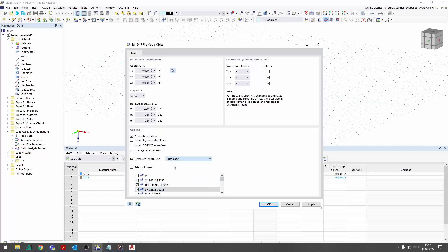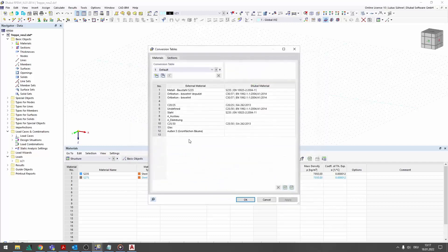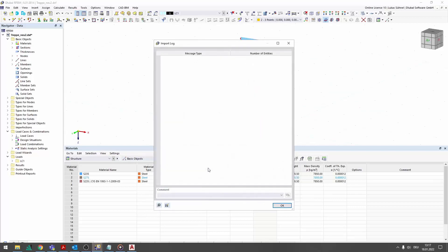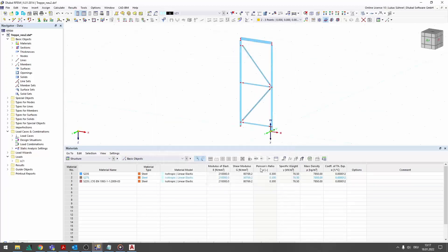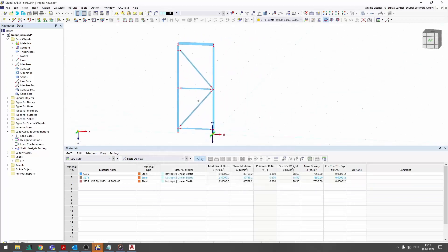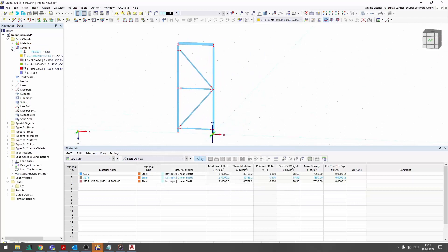If the description in the layer names differ from those in the Lubal libraries, they can be linked via conversion tables. The result is a member structure which can be calculated directly with just a few additional adjustments.